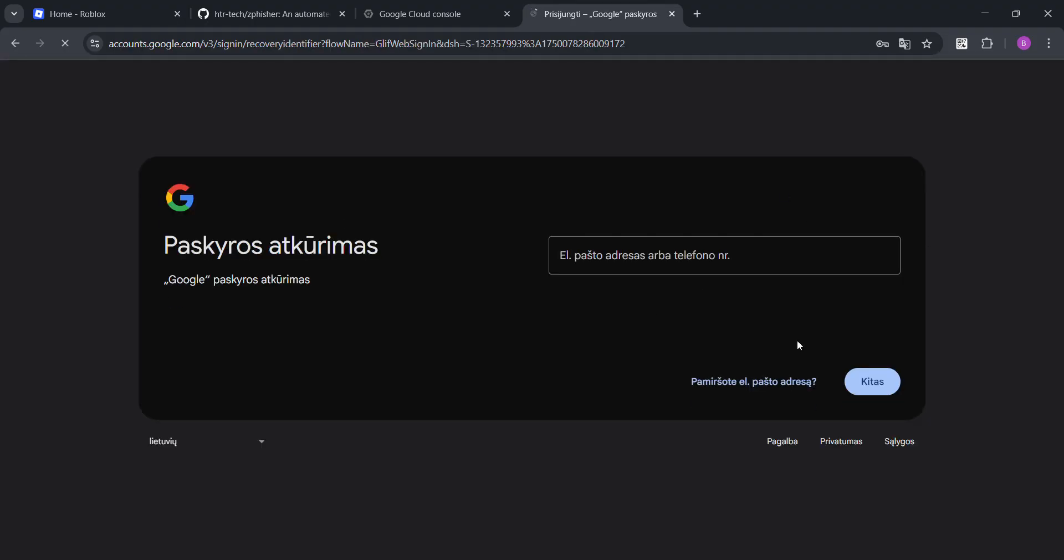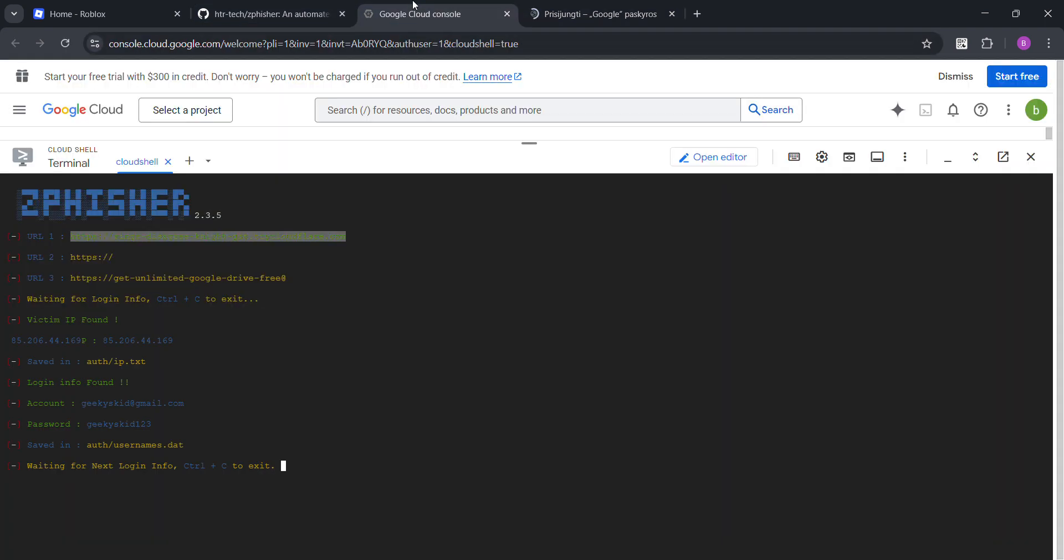Now, this is the real one. But, when you go back. See. You can get their IP. And there you go. Account Gmail.com. Geekyskid. All that.